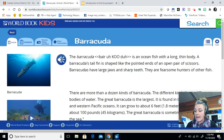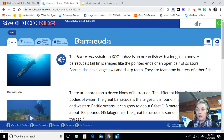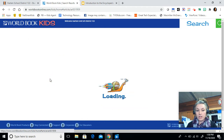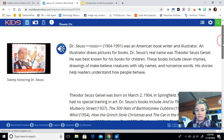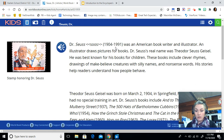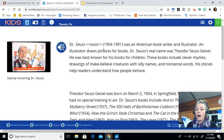Our next question is asking what year was Dr. Seuss born? So I'm going to type in Dr. Seuss up here in this box and click on the article to open up the information about him. It says his name and then gives us parentheses with two different dates. This is showing us the year he was born and the year he died. Our question is asking what year was he born, so we're going to type 1904 into our answer box.